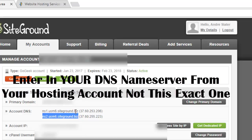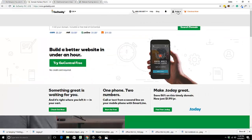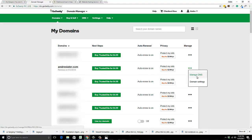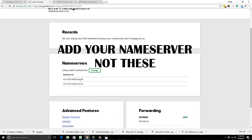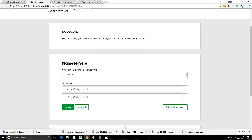You'll take those name servers and go to your GoDaddy account, or wherever you bought your domain name. Log in, go to your account, manage domain accounts, find your domain, and go to manage DNS. I've already added my name servers to this website, but what you're gonna do is go in there, change it, and set those two name servers to what I just showed you, then hit save.